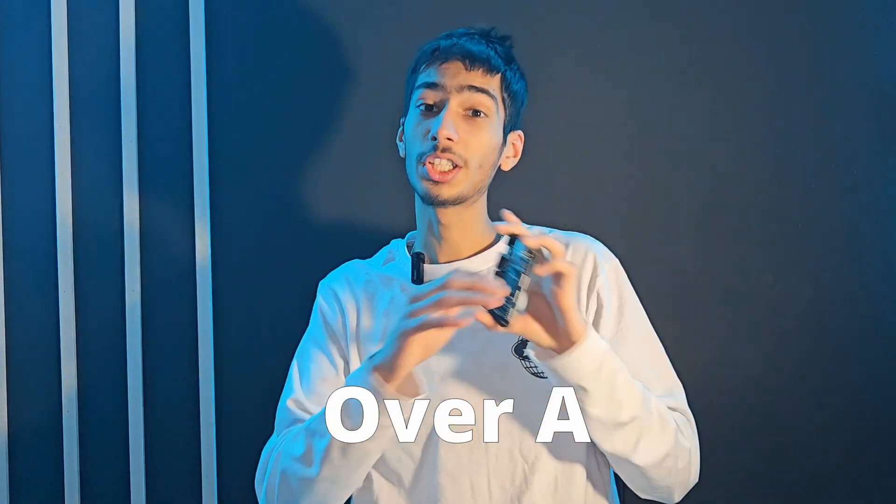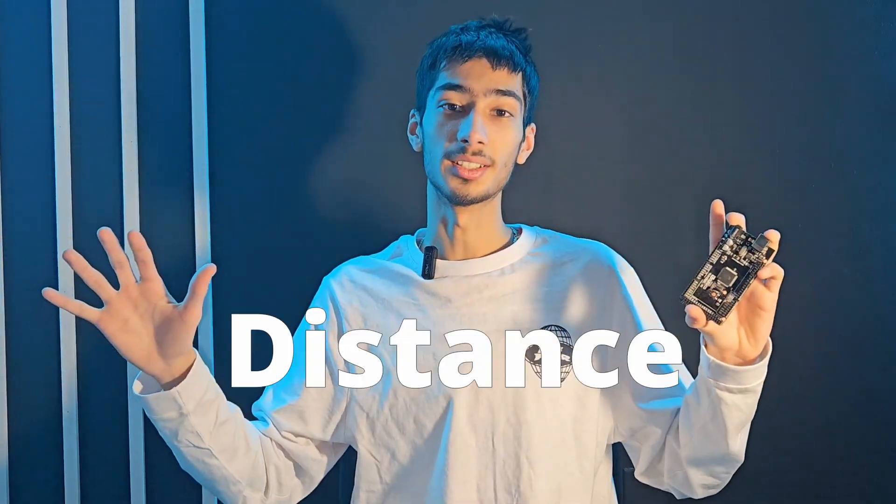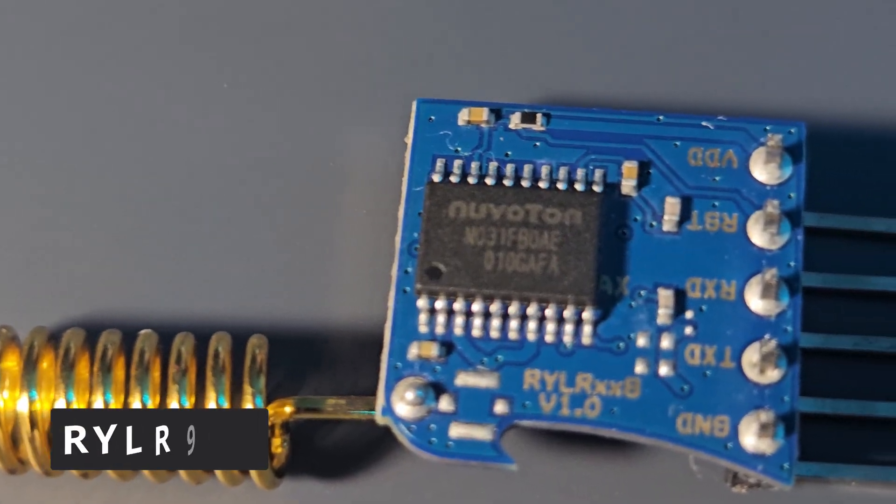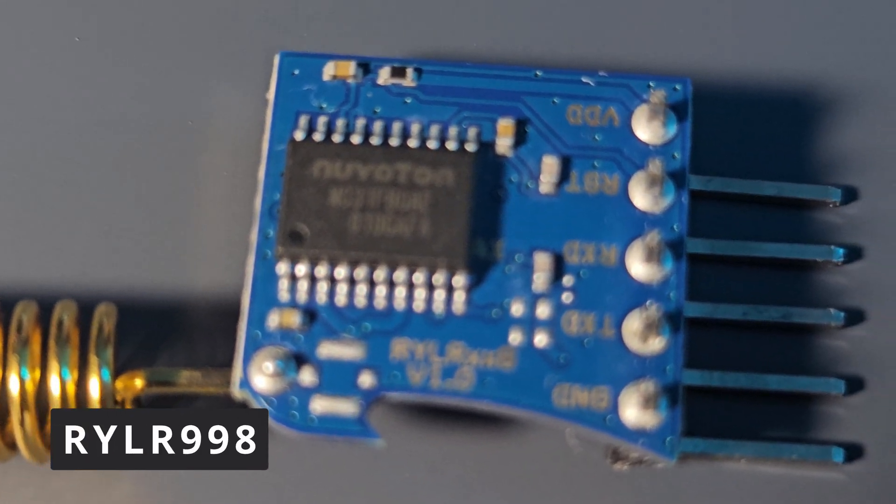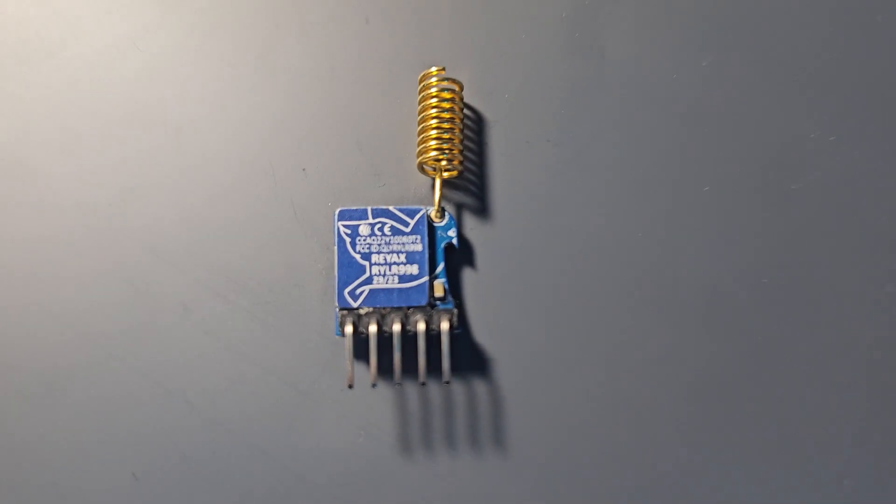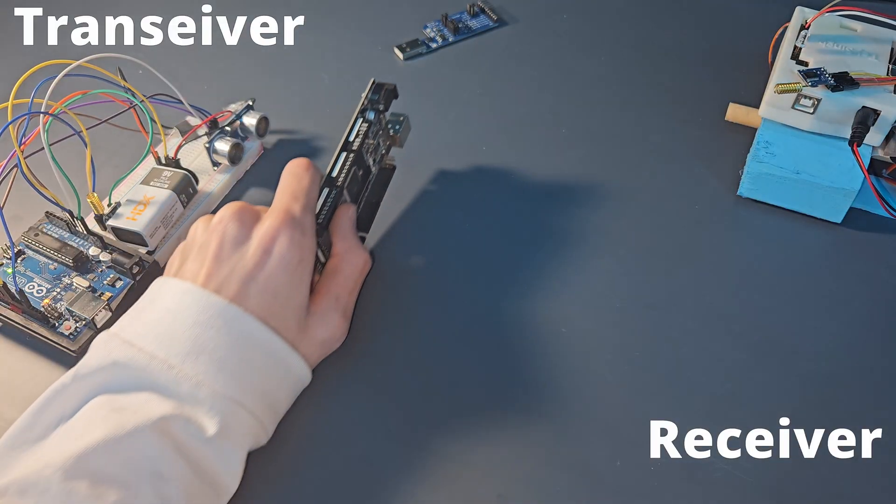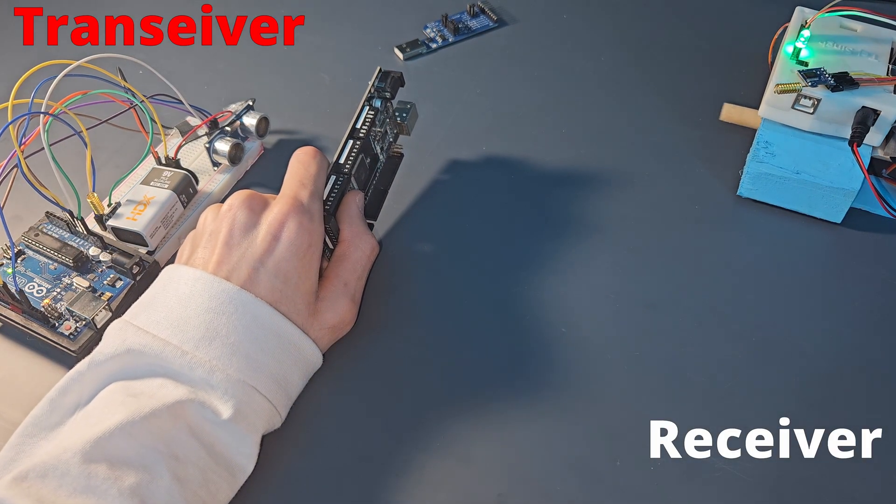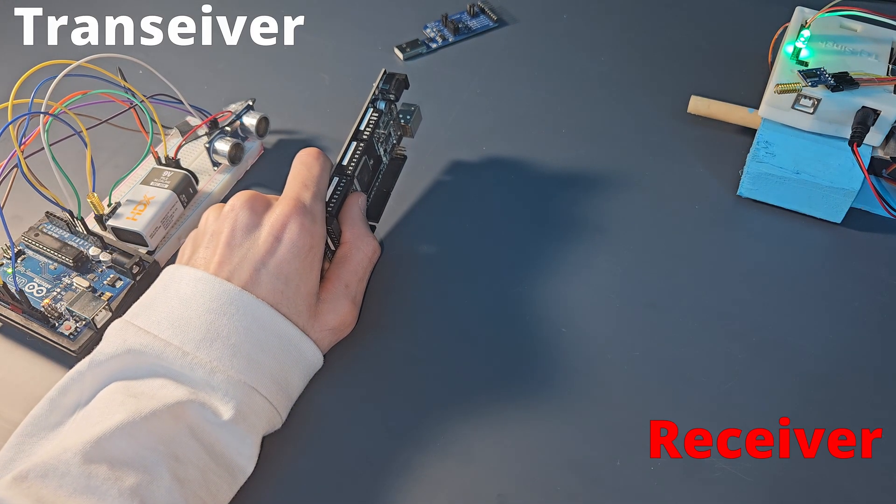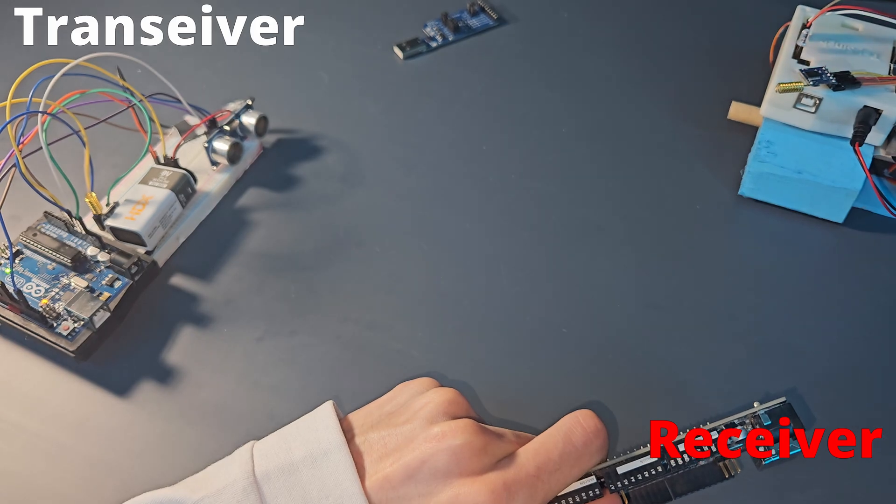Have you ever wondered how you can communicate from one Arduino to another over a huge distance? Well, the answer is right over here. This is the RYLR998 LoRa module from Reacts Technologies and it uses radio frequency to send data from one place to another without the loss of any data at all.